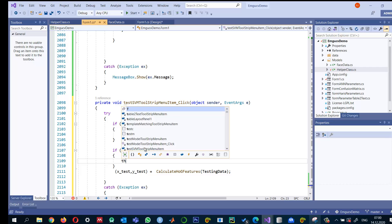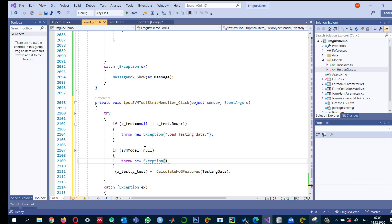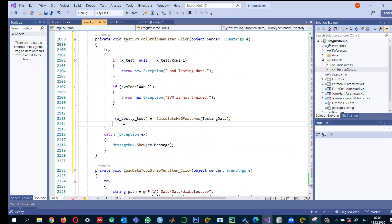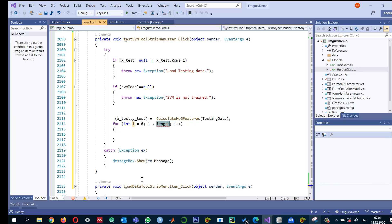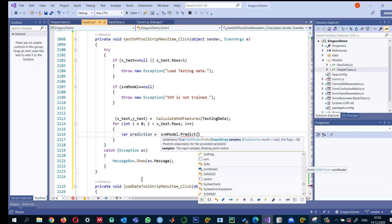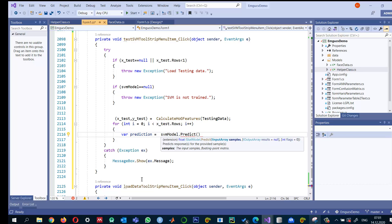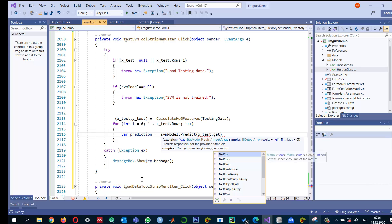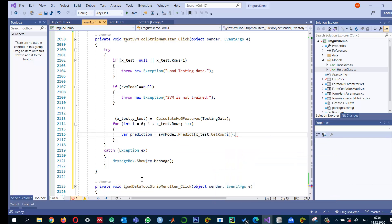Now I have both the test features and the SVM model ready. I loop through all test data rows: for y equals 0 to x_test.Rows. For each row I get a prediction using svm_model.Predict, passing x_test.GetRow(i) as the input. This gives the predicted label for each test sample.